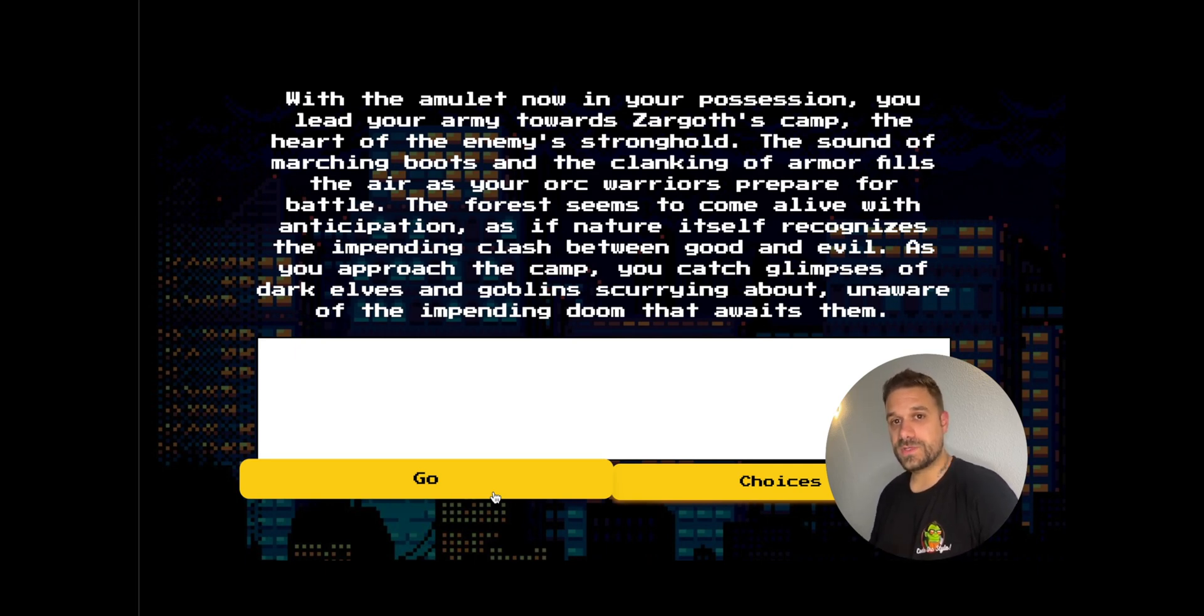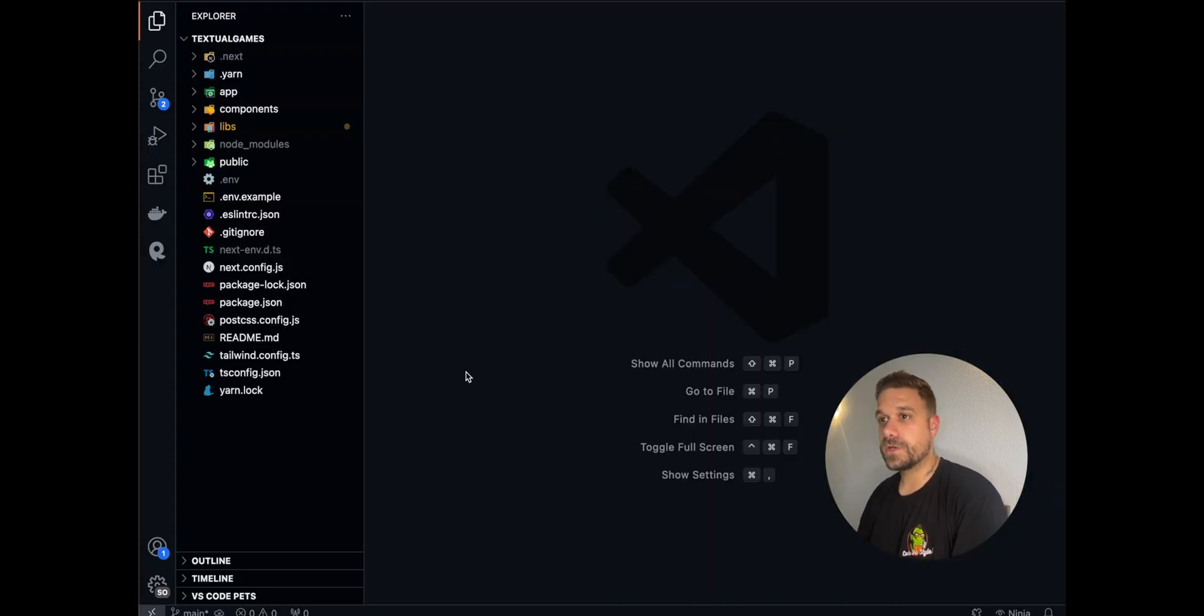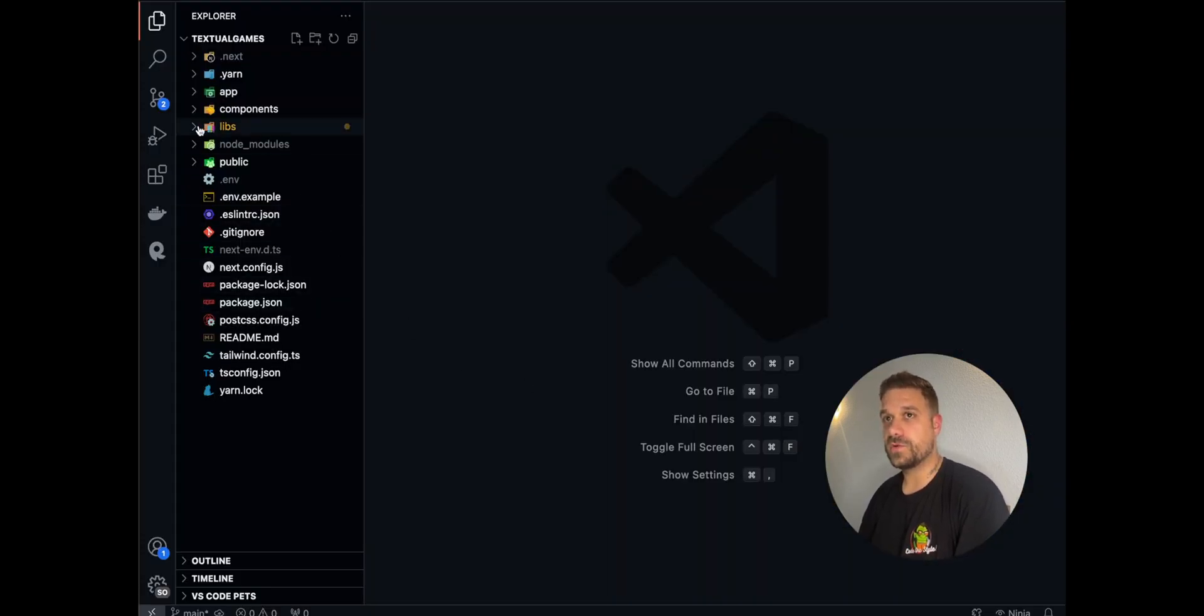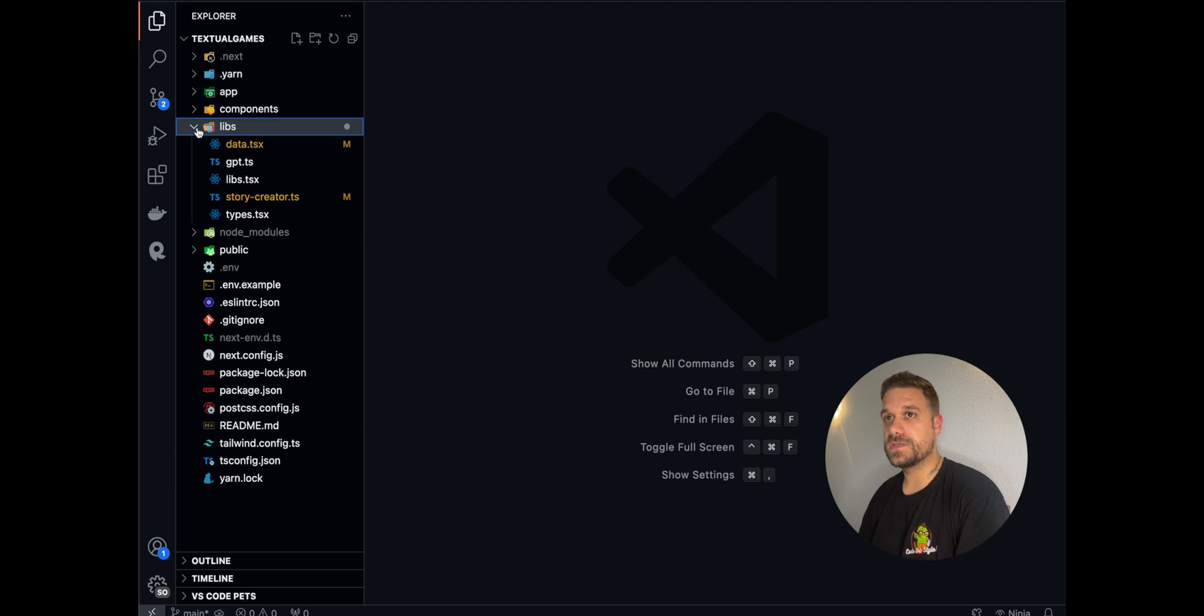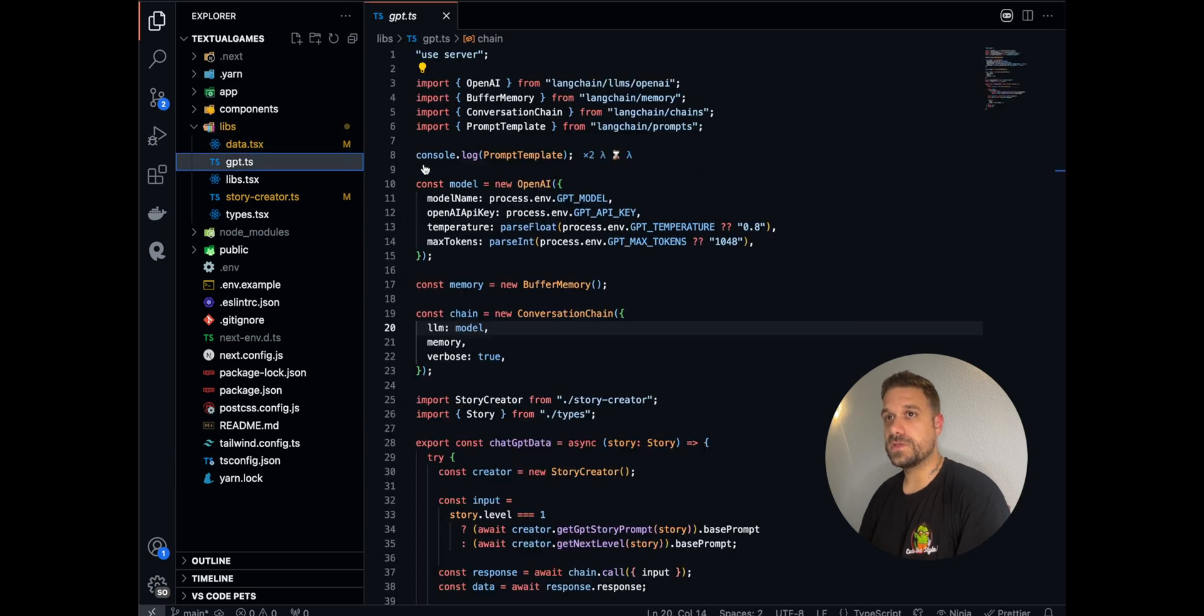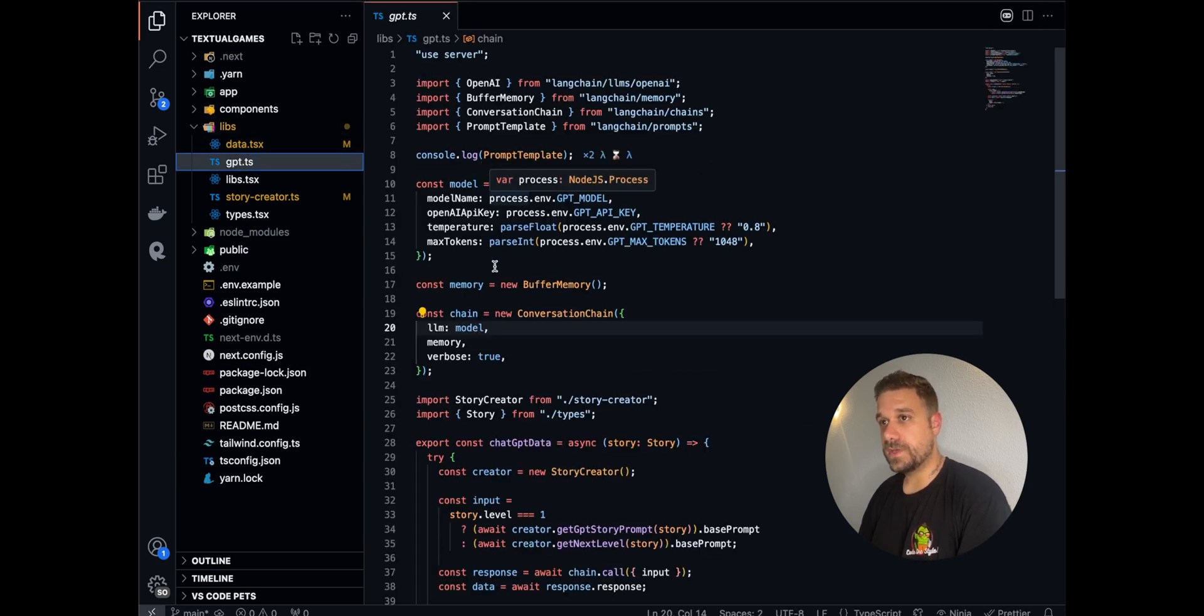Let's check how this works in code. The entire project is built in Next.js. And the core thing is using the OpenAI GPT and the LangChain.